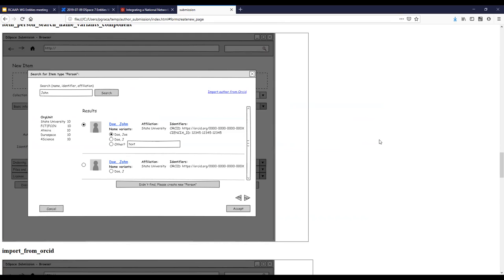I think it's quite thorough. I wonder whether some populations of submitters might find it too thorough, and you might need a way to simplify it. I tend to agree with that.